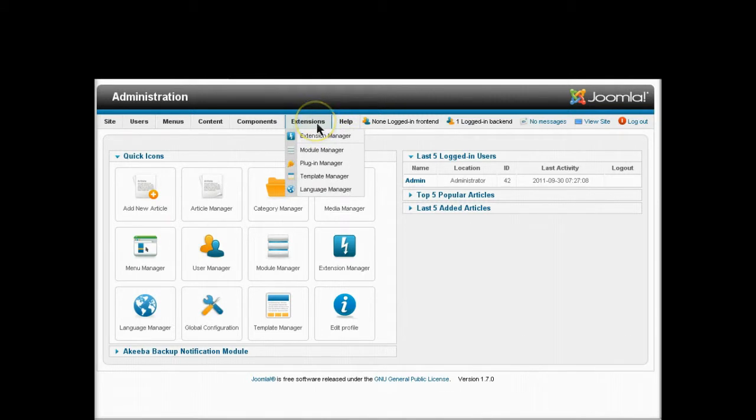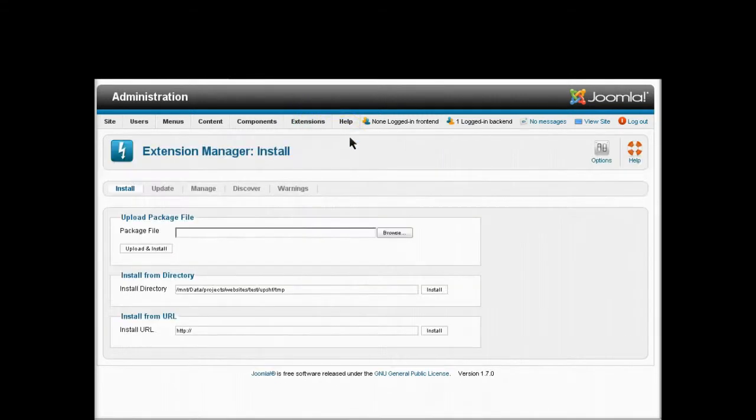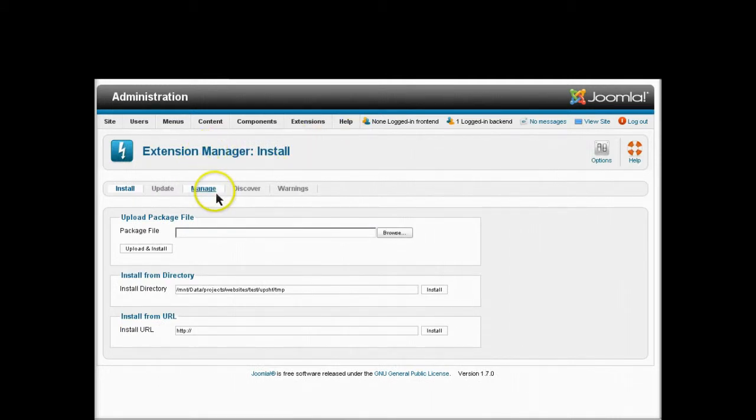Next we go to the extensions menu item and extension manager. Next choose the manage tab.